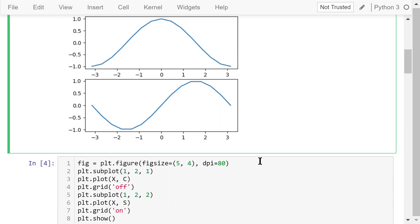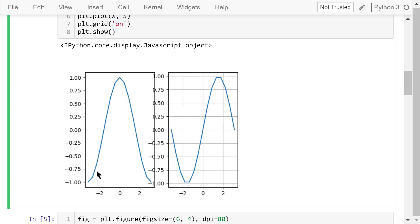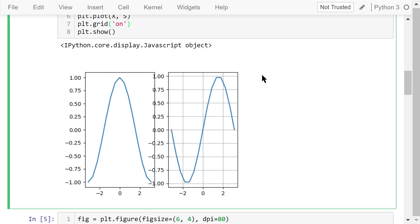We can also create horizontally placed axes using subplot. In this subplot function, the number of rows is 1 and the number of columns is 2. In the first axis we plot the cosine curve, and in the second axis we plot the sine curve. We can also use the grid function to control whether to show the grid — passing the string 'off' turns the grid off, and 'on' turns it on. In this example, we turn the grid in the left axis off and turn the grid in the right axis on.